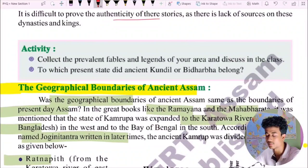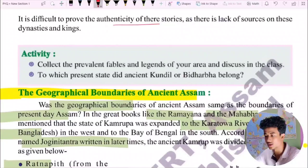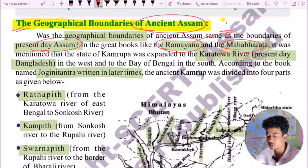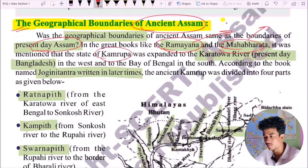The geographical boundaries of ancient Assam — was the ancient Assam's geographical boundary the same as the boundaries of present-day Assam? In great books like the Ramayana and the Mahabharata — the oldest epic and the longest epic in the world — it was mentioned that the state of Kamarupa was expanded to the Karatova River.